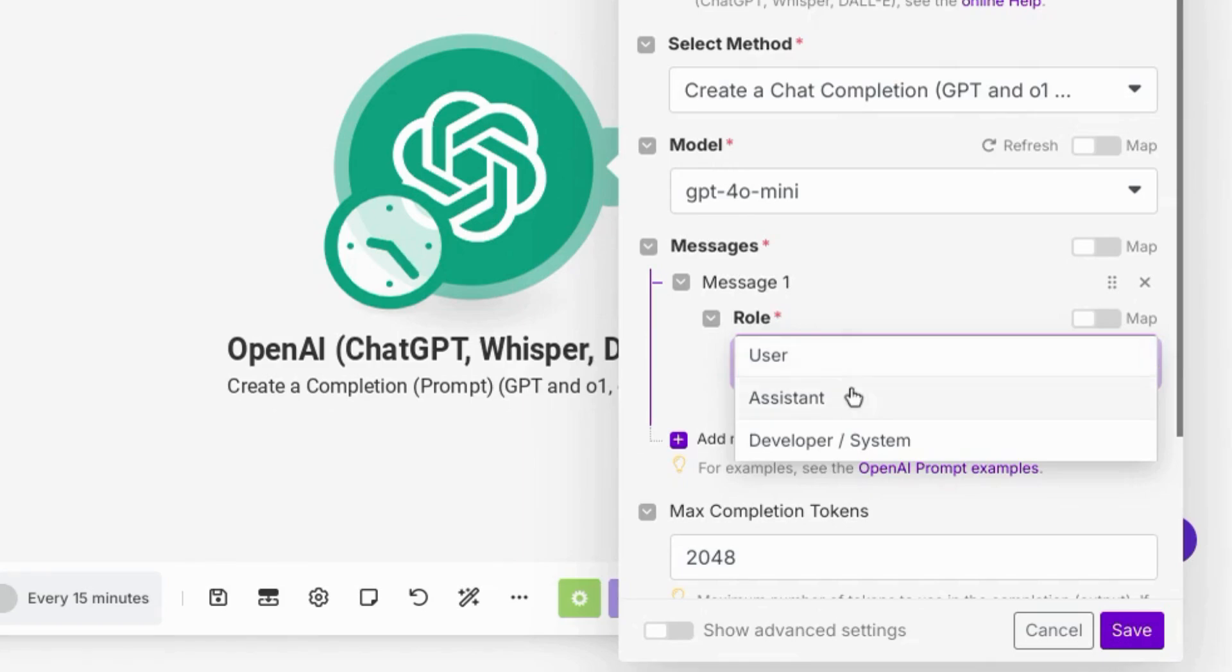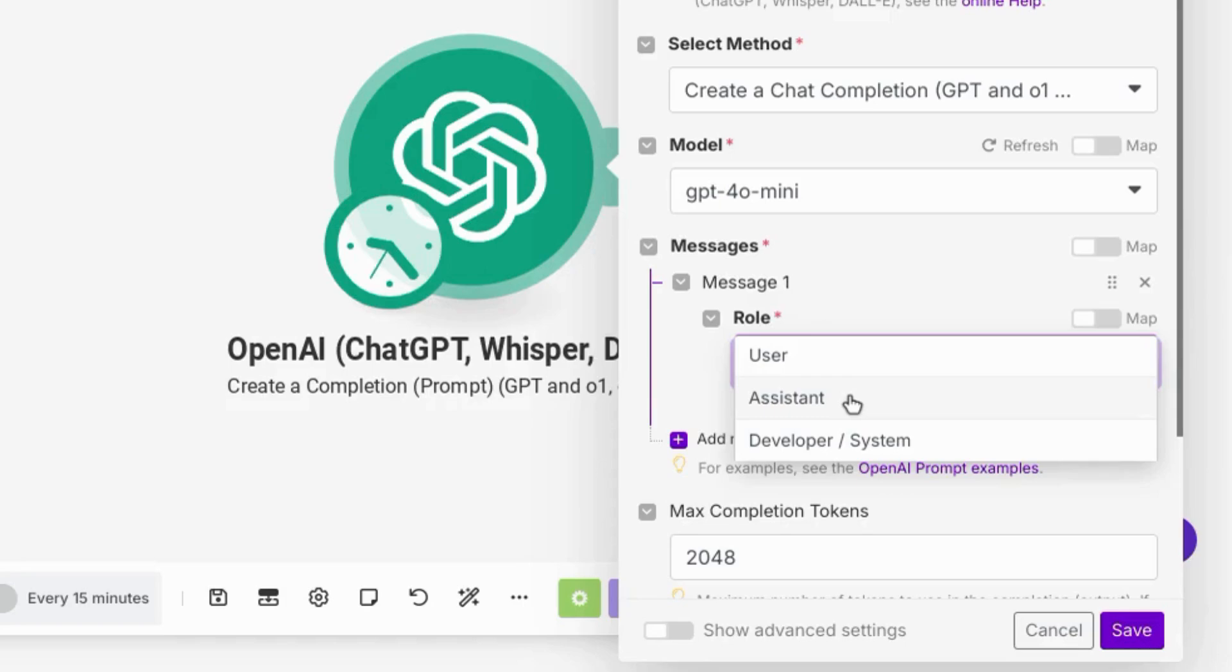You can choose assistant. For example, if you're simulating a chatbot for a user that visits your website. So you can start off with something like, hi, welcome to this website. Or hi, what's your name?